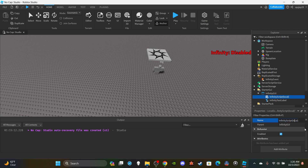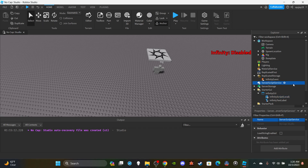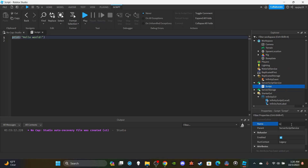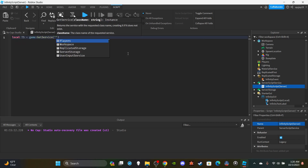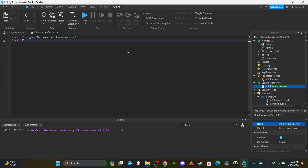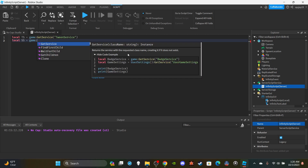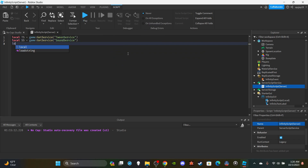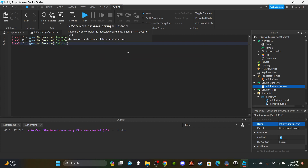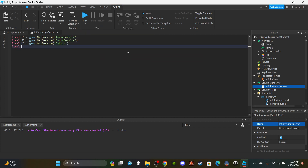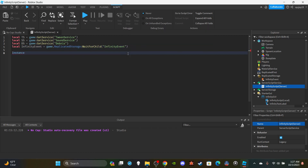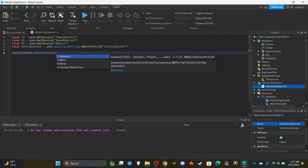Now let's move to the server-side script. Insert a Script inside ServerScriptService and name it 'InfinityScript (Server)'. Delete the default print. Get your services: `local ts = game:GetService('TweenService')`, `local ss = game:GetService('SoundService')`, `local ds = game:GetService('DebrisService')`. Then get the remote event: `local infinityEvent = game.ReplicatedStorage:WaitForChild('InfinityEvent')`.